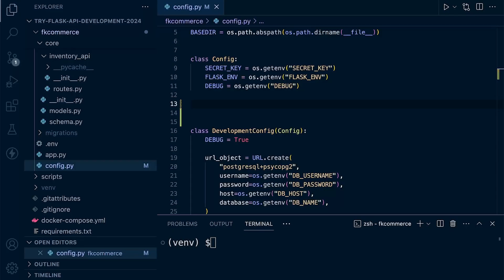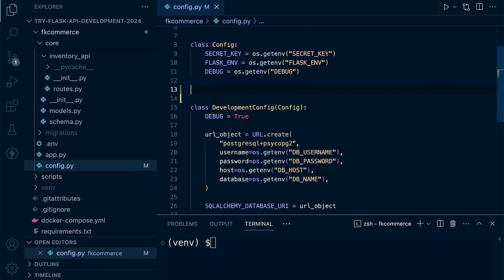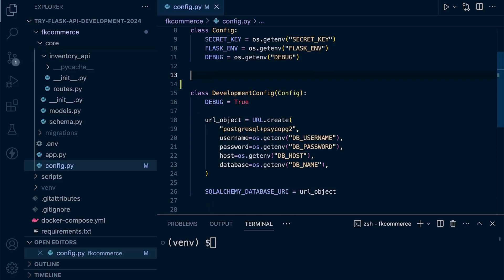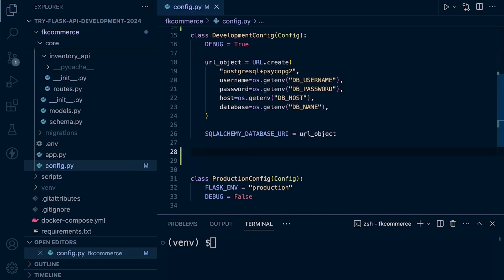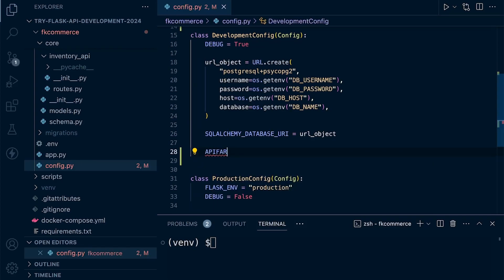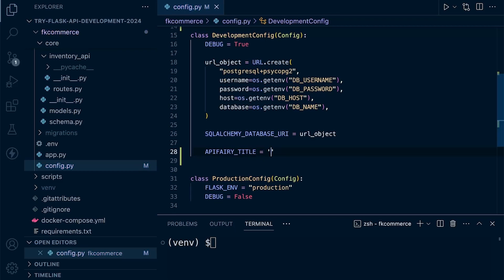Let's start to configure Swagger UI. Let's go over to the config file and we can place this either in the config class or our development config. Maybe we'll make it specific to development config. Let's add that in below our database here. Let's go for API Ferry. We'll set up some of the API Ferry variables. Let's go for a title. This is going to provide a title to our API documentation. Let's call this the FK Commerce Project in lowercase.